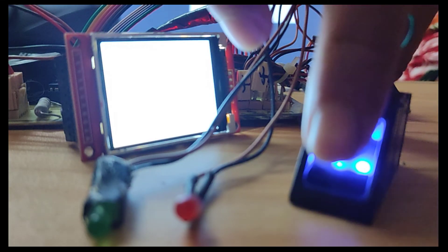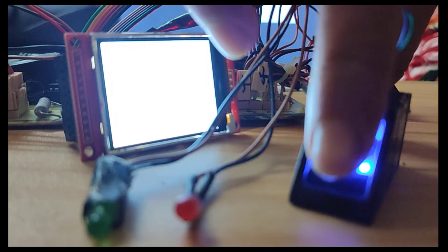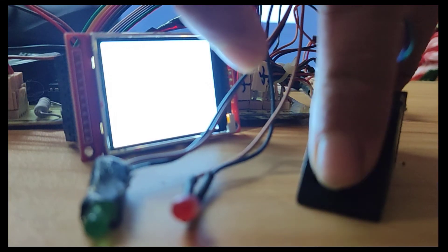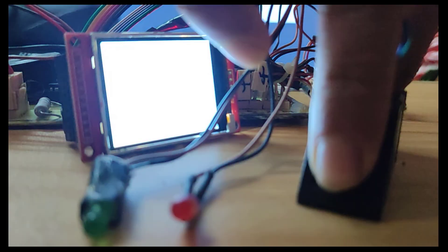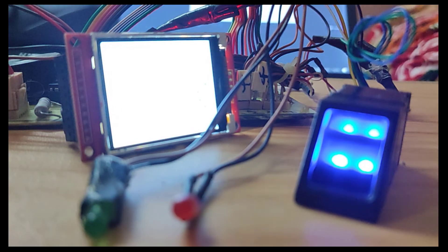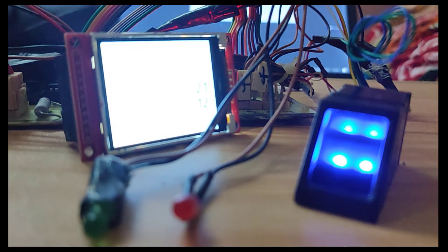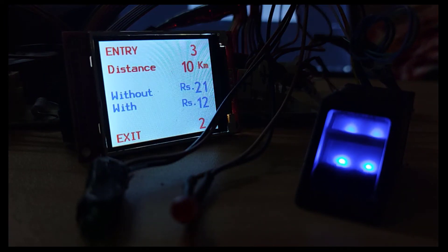After placing the same finger on the fingerprint sensor, we get to know that passenger 2 is going to exit with a total distance of 10 km and total amount of 21 rupees without discount.